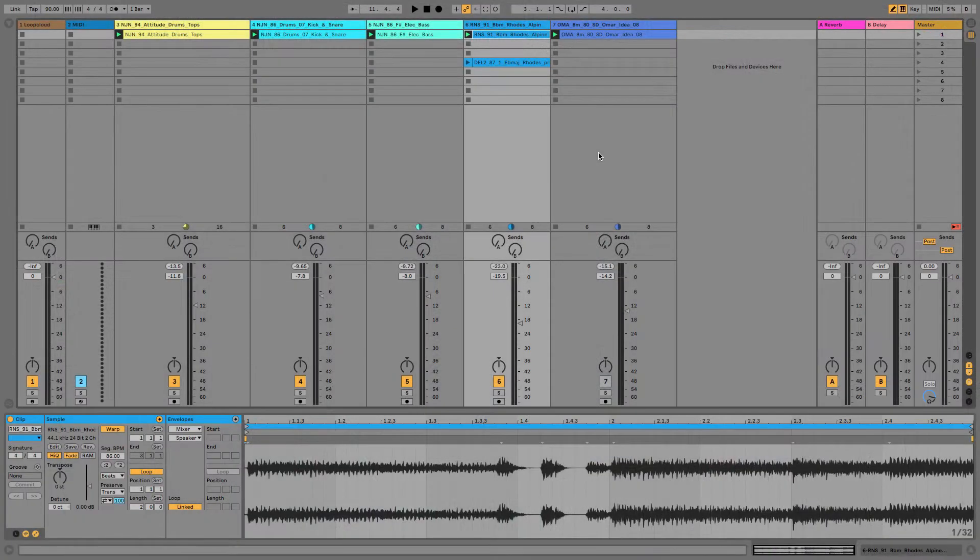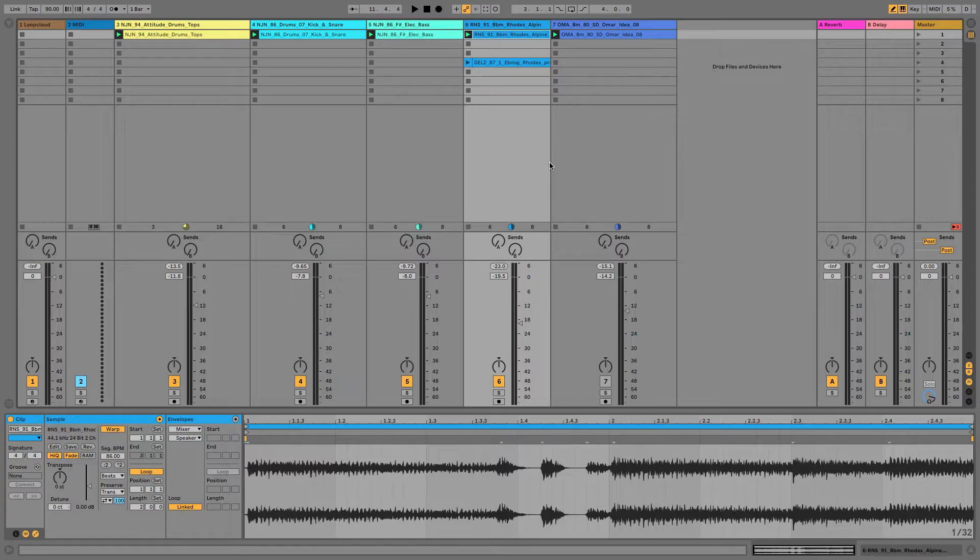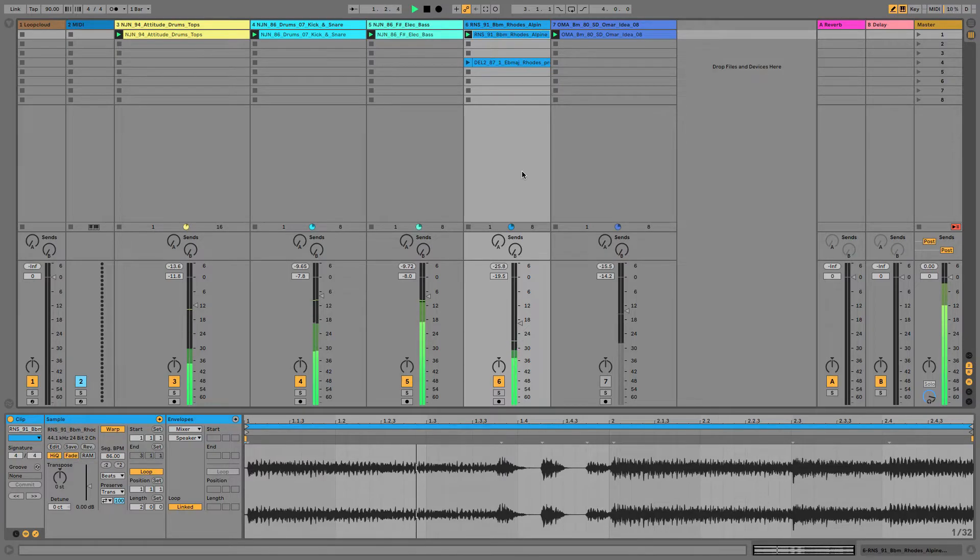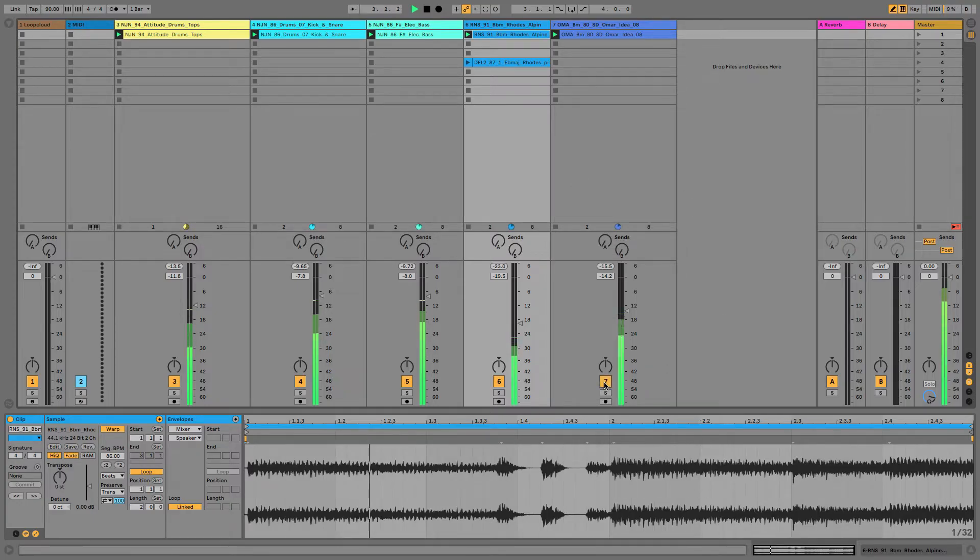You may be asking why you need a device for re-pitching audio when all DAWs have the facility built in, so let's address that question first off. Starting with this soul groove here, let's say I want to add a vocal to it.